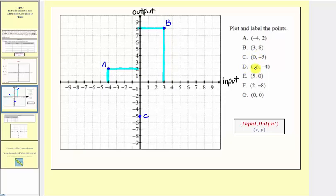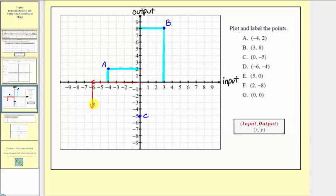For point D, we have the ordered pair negative six comma negative four. We have an input of negative six and an output of negative four. Because the input is negative six, from the origin we would move left six units to negative six on the horizontal axis. And because the output is negative four, from here we go down four units to the output of negative four. This is the location of point D. Notice how we have an input of negative six and an output of negative four.